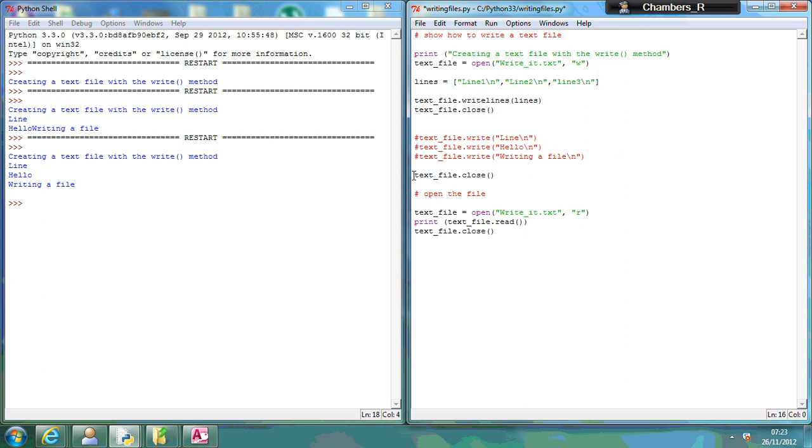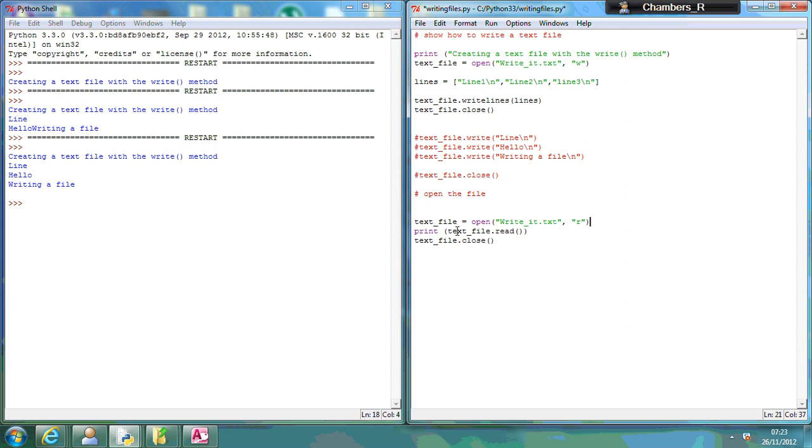I don't need this here, I can comment this out. So I'm going to open it for reading, I'm going to print it, and let's have a look at how that looks.